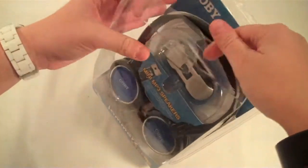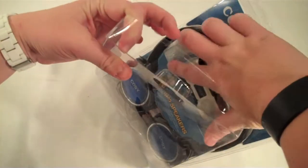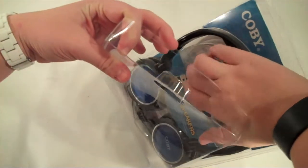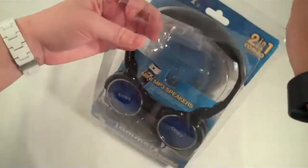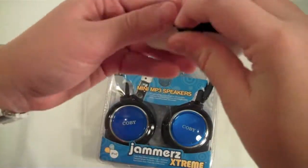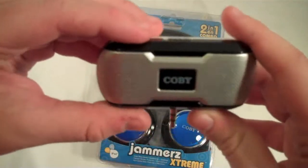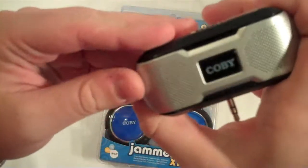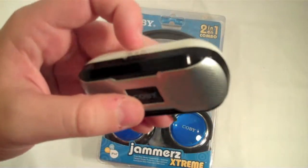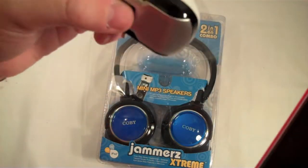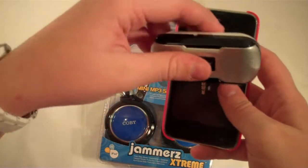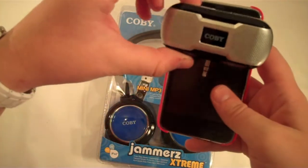I'll go ahead and take the mini speaker out first and take a closer look at that. Okay, here it is. It is quite small. I'll hold it up to my iPod Touch for a size comparison.